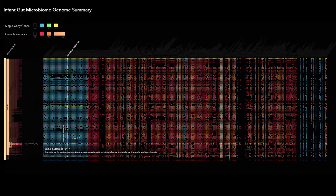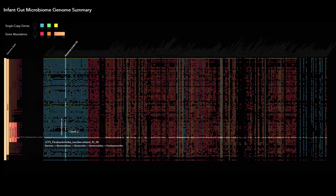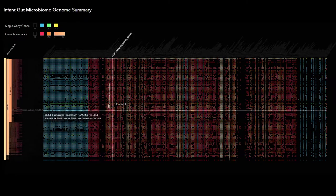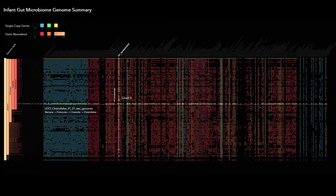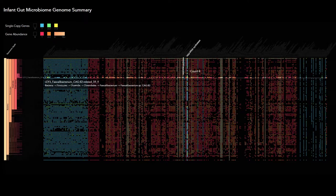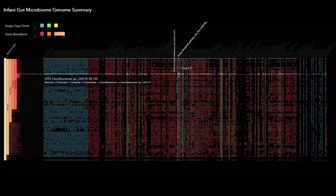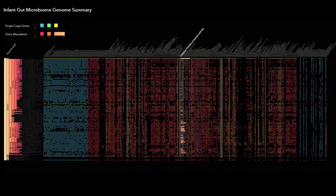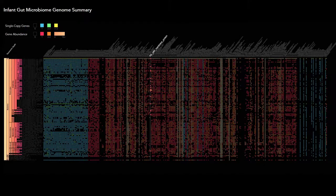A dense interactive chart titled Infant Gut Microbiome Genome Summary is quickly scanned. The user pinpoints data on the color-coded grid by identifying the intersection of the vertical and horizontal axes.